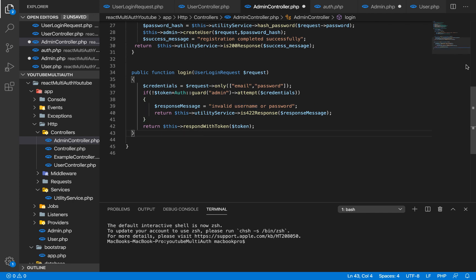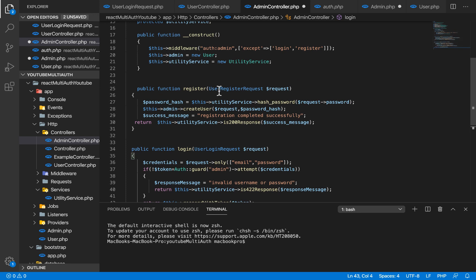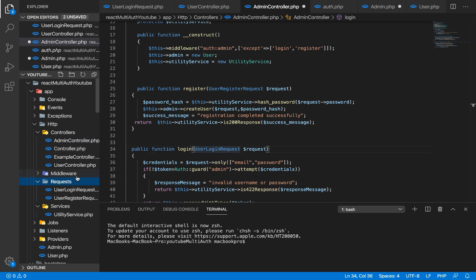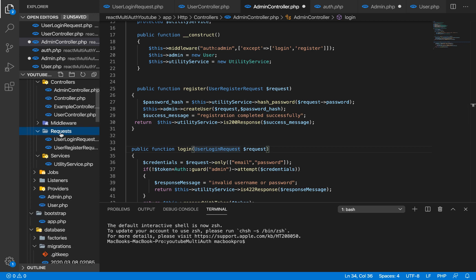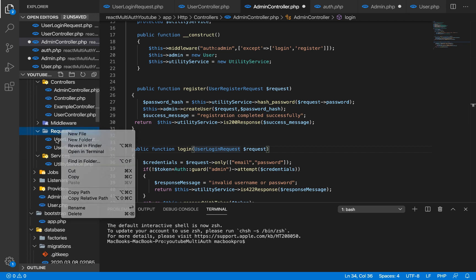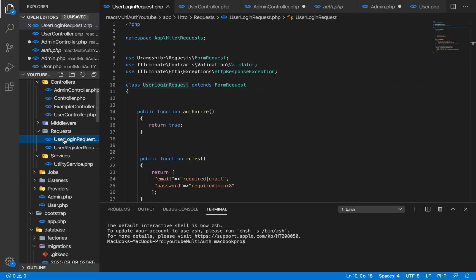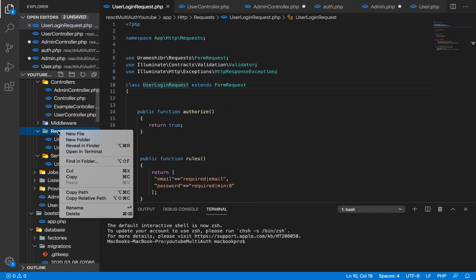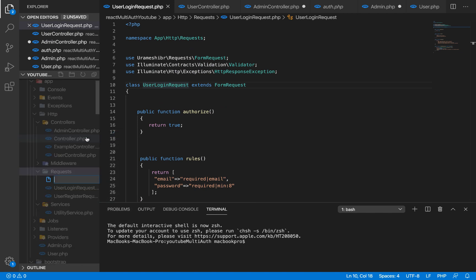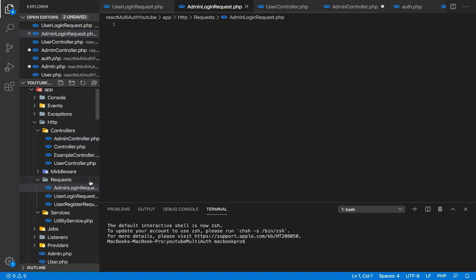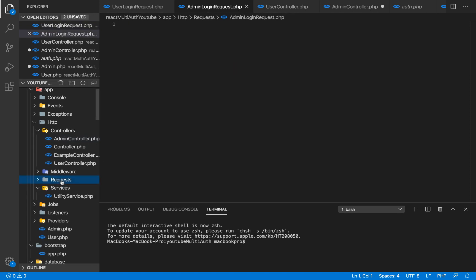If the username and password is not correct, we're going to say 'invalid username and password', and we're also going to respond with a token. Now I'm going to create our request files — I'm going to create two files: admin login request and admin register request.